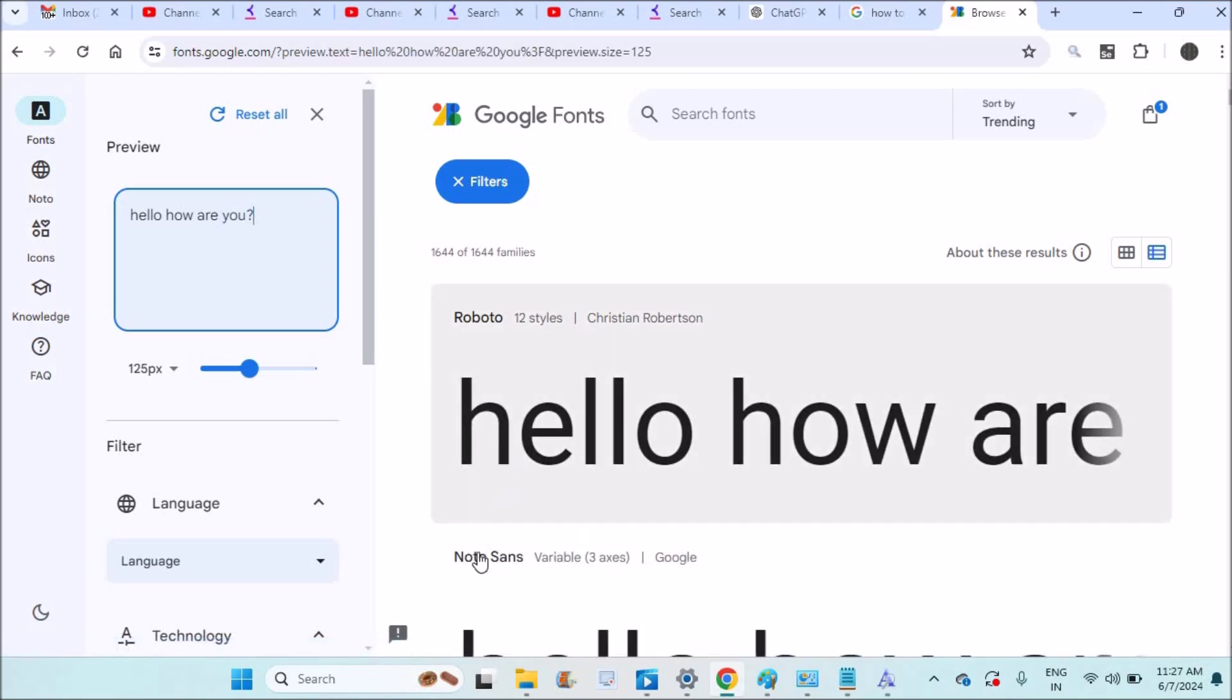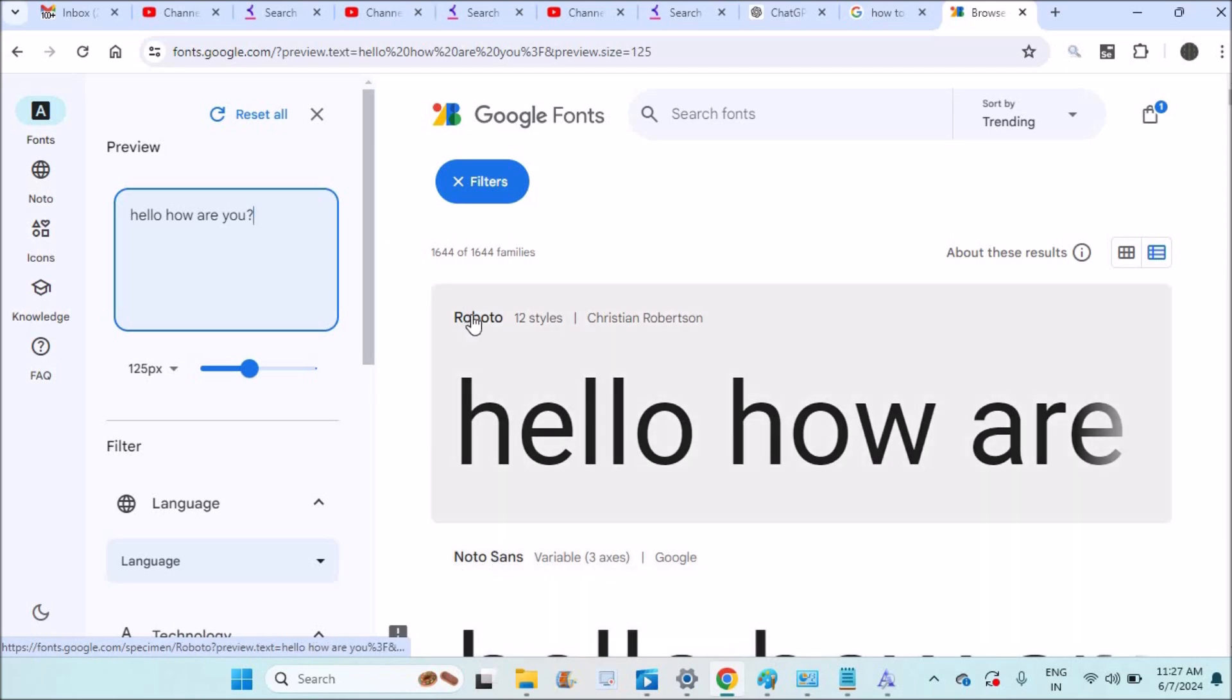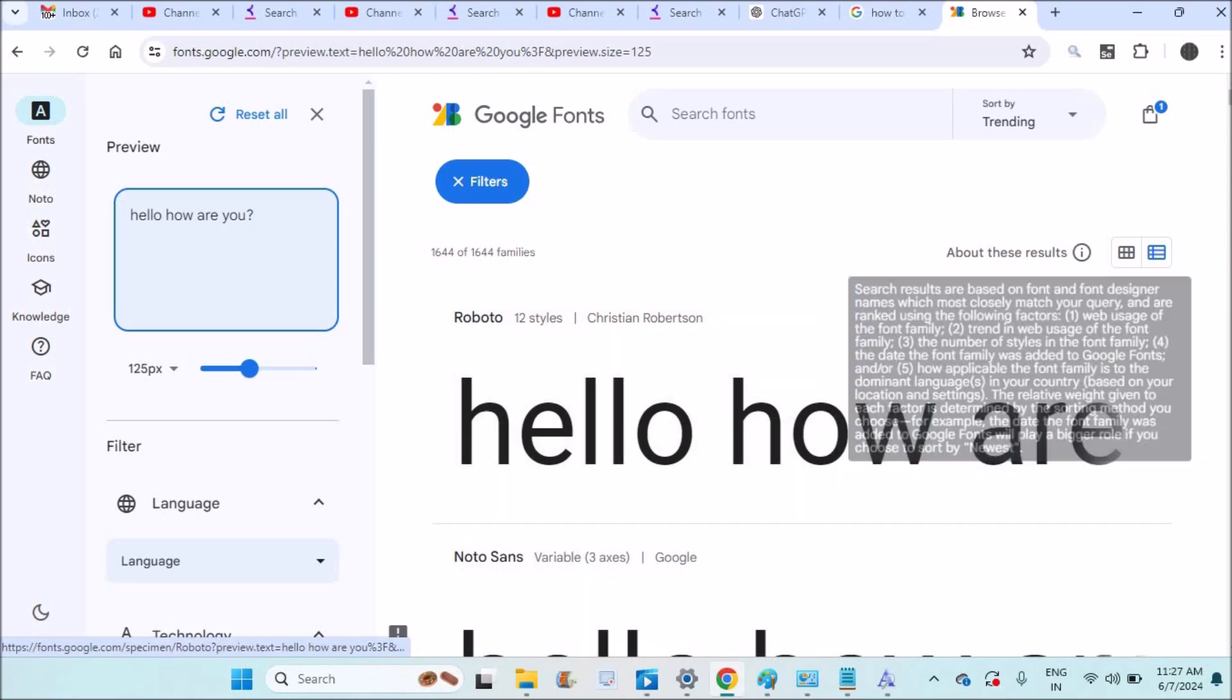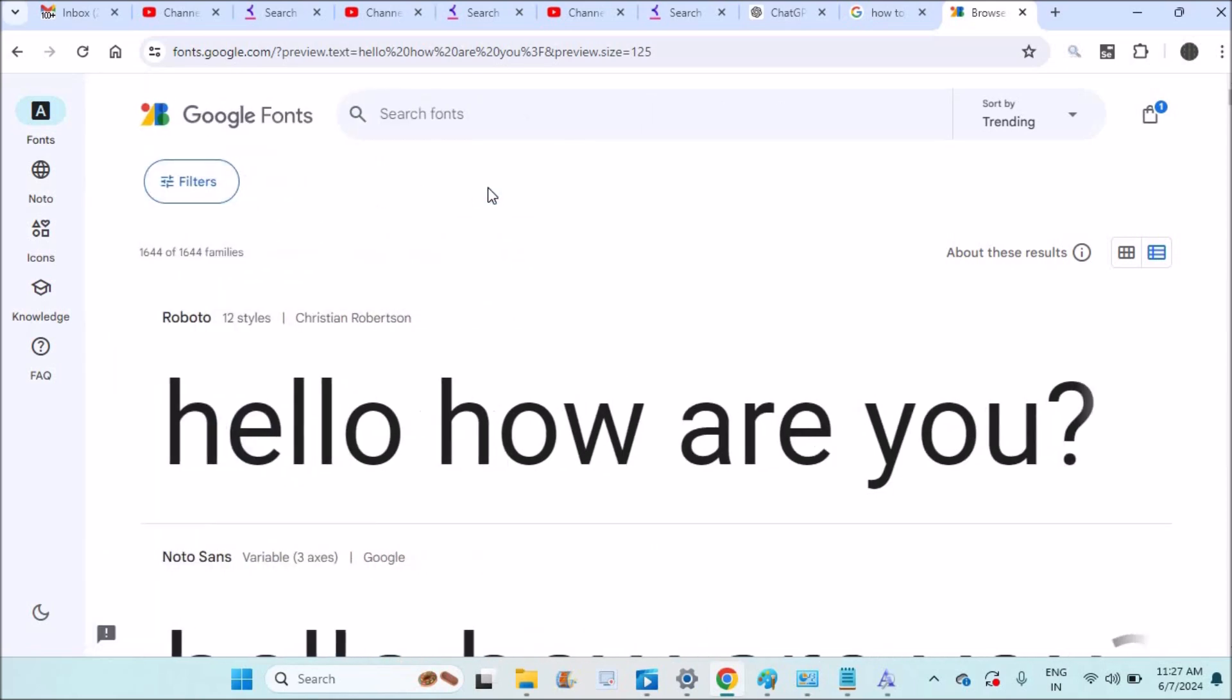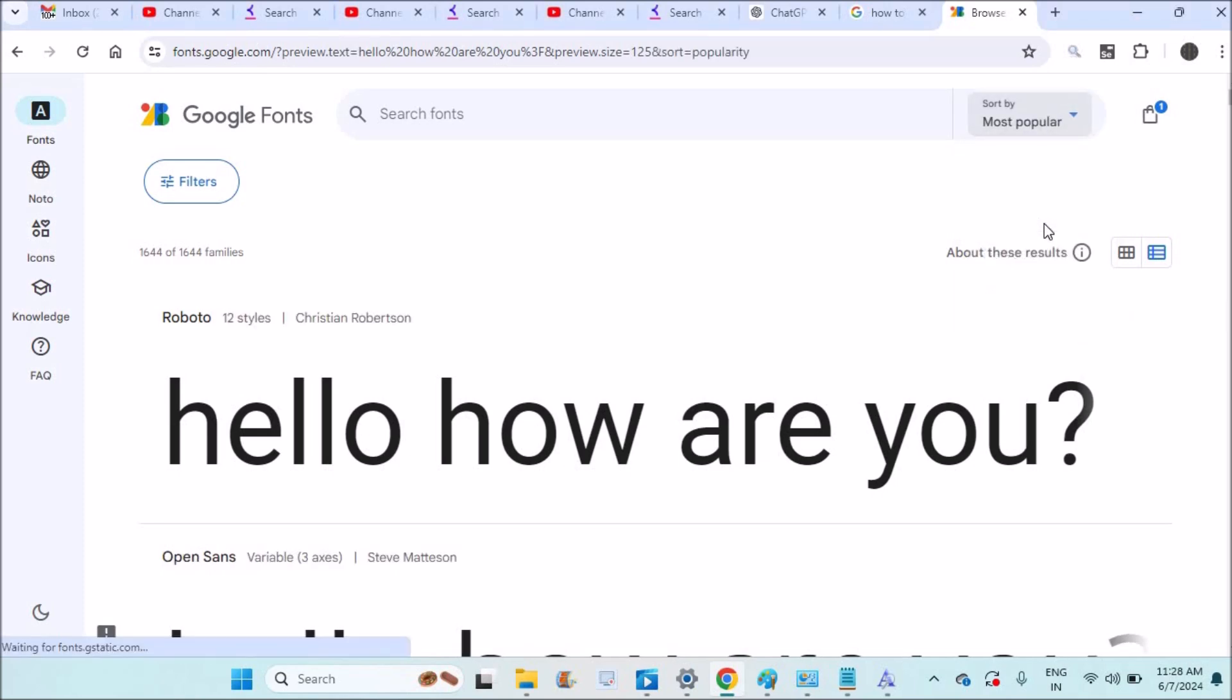This is the font name. See here, this is the font family name. You can search your favorite font here also and you can apply some filters. Sort by trending and most popular, whatever it may be. If you have the font name you can search and if it is available you can download.